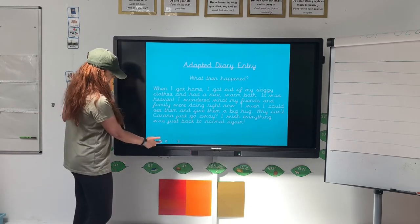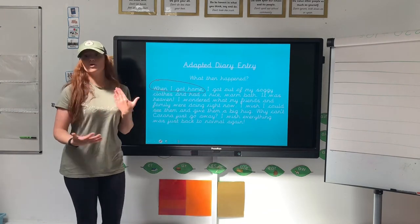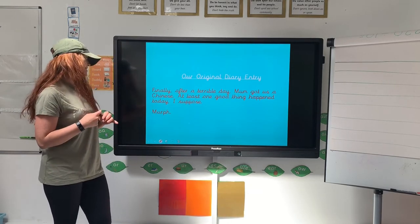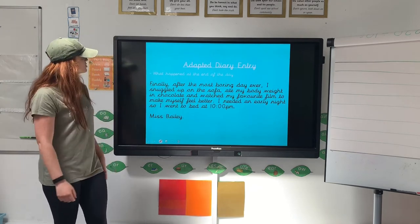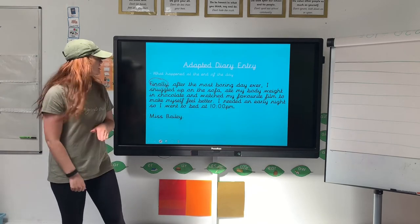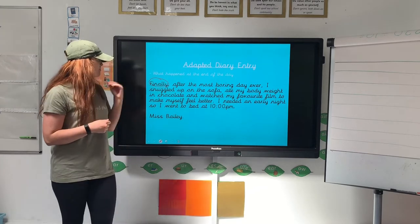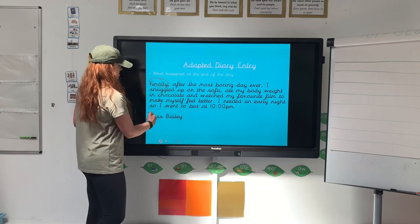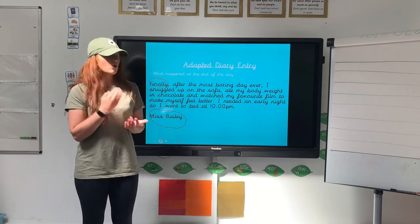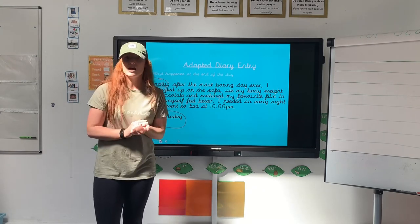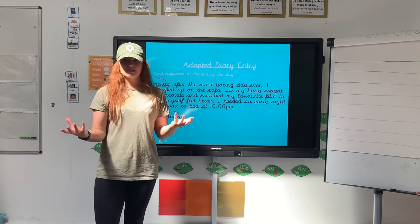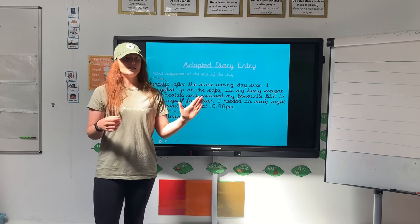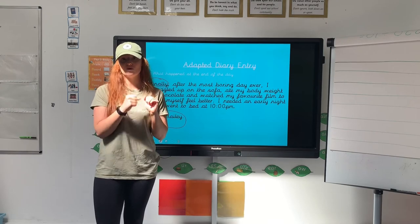So thinking about 'when I got home' as a sentence starter — yours could be 'after that,' 'later on,' whatever you decide. The original one says: 'Finally, after a terrible day, mum got us a Chinese. At least one good thing happened today, I suppose.' So in my one: 'Finally, after the most boring day ever, I snuggled up on the sofa, ate my body weight in chocolate, and watched my favourite film to make myself feel better. I needed an early night, so I went to bed at 10pm. Miss Bailey.' So I signed it from myself, and you'll be doing exactly the same thing. Think about what you did at the end of that day — before you went to sleep, what did you do? Did you watch Netflix, your favourite programme, read a book? Did your parents snuggle you into bed? Finally is the last thing you did, so you're not then going to say 'finally, I went to sleep, then I did this' — the final thing is the last thing before you went to sleep, and then you can sign it.